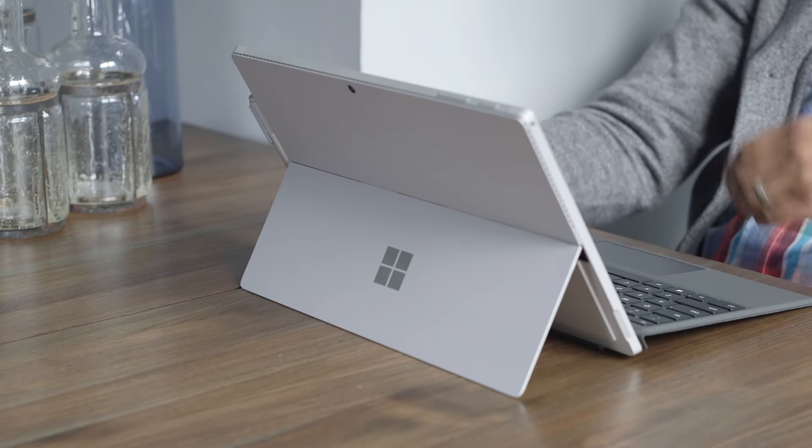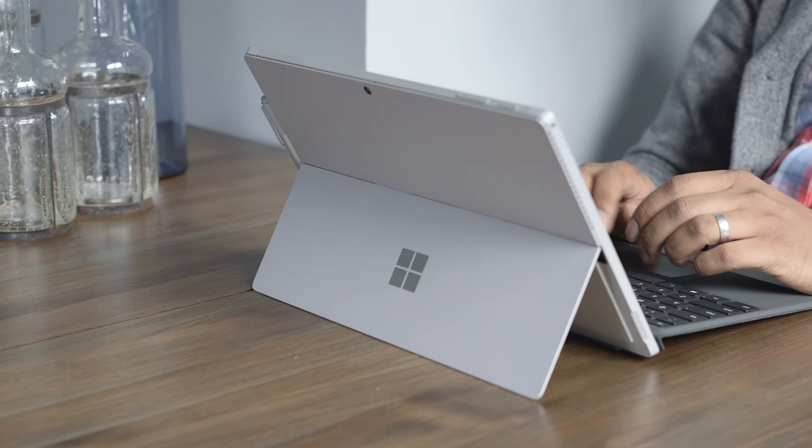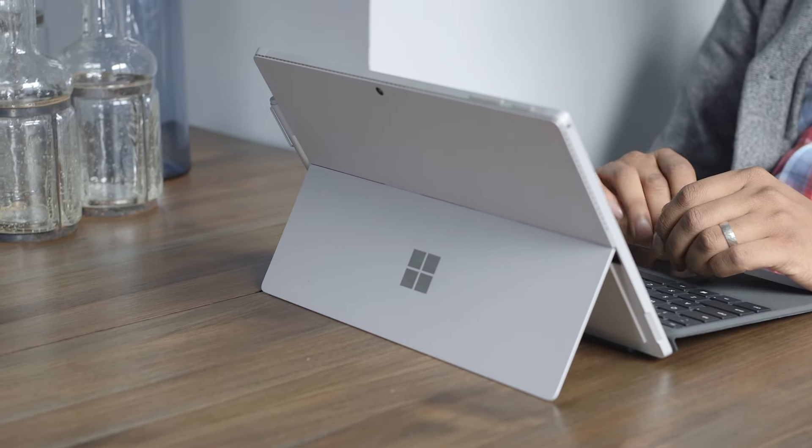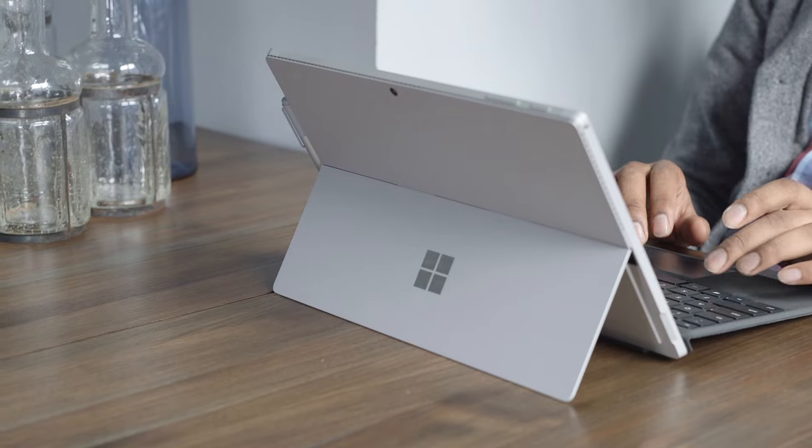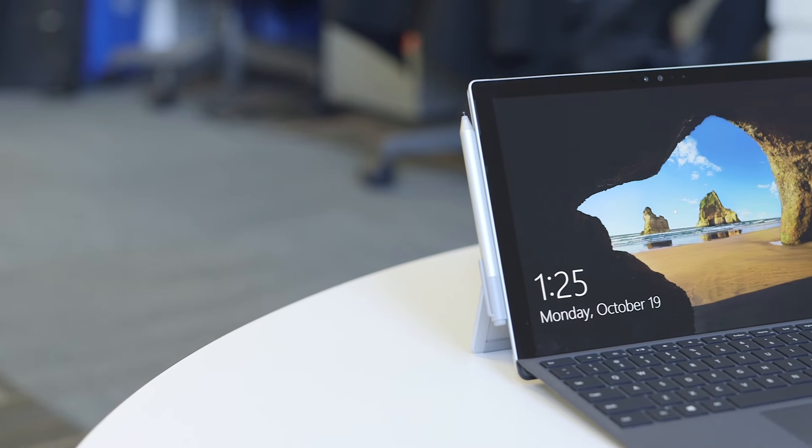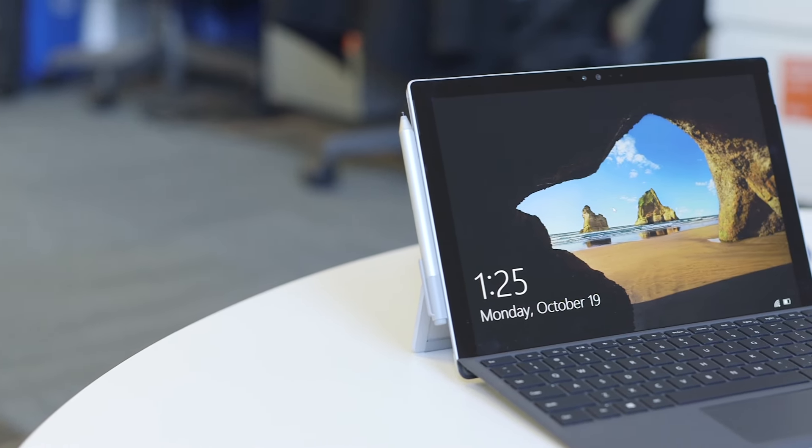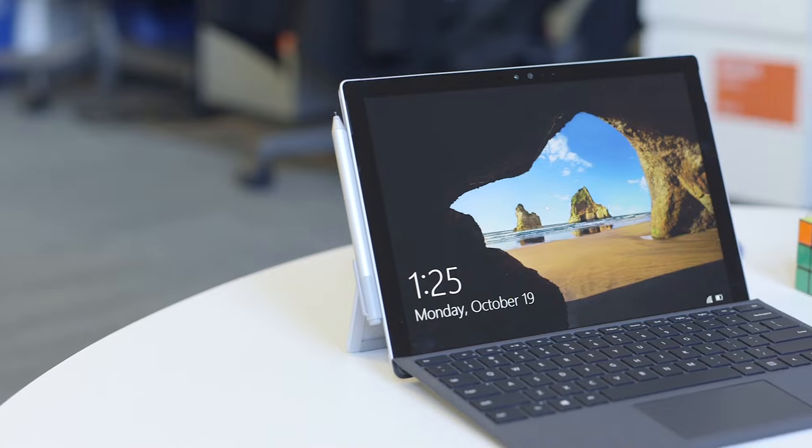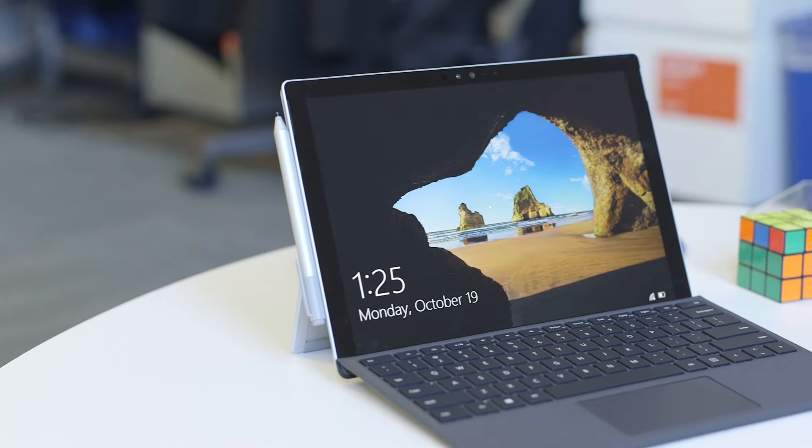The Surface Pro 4 starts at $899 for the Core M3 version, but I'd also recommend bumping that up to the $999 model with Core i5 just for a bit more power.